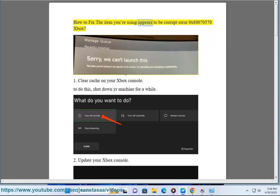How to fix the item you're using appears to be corrupt error 0x80070570 Xbox.